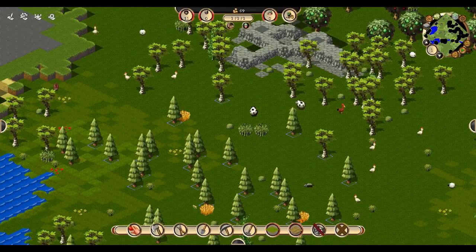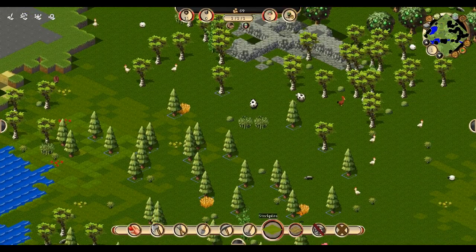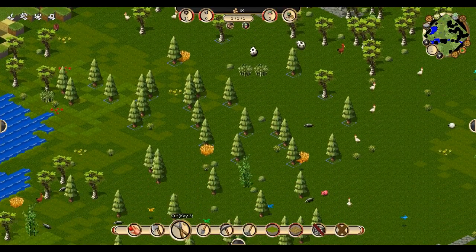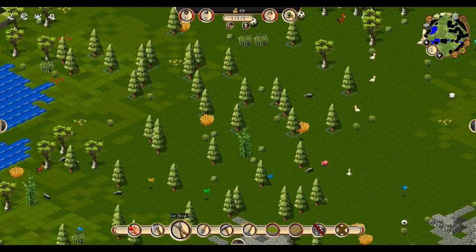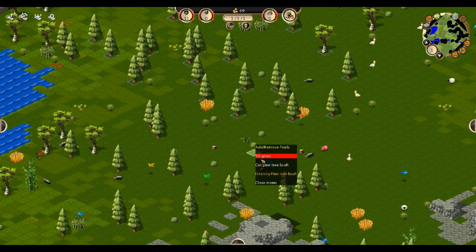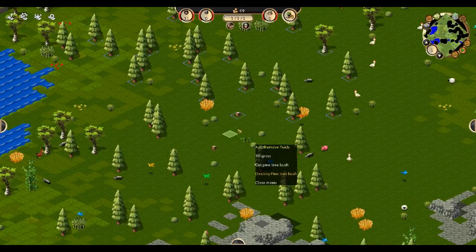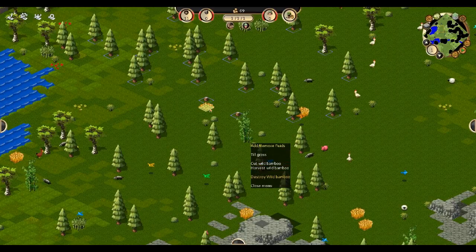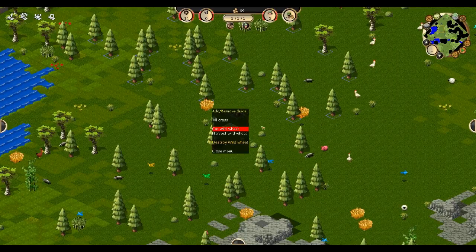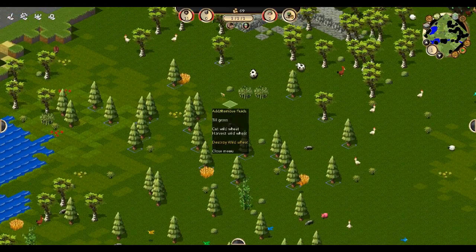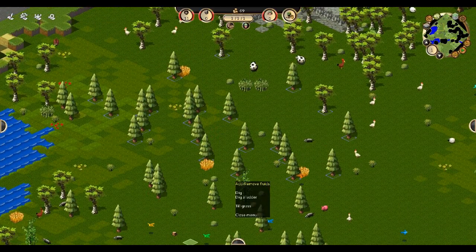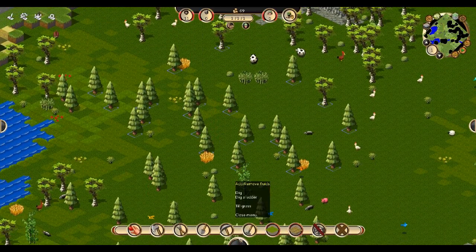Again, with the shift key you can give out multiple orders to get more specific. Cut is like getting rid of something — I can right click and cut a pine tree bush and it won't drop any items, it'll just get rid of it. That's for clearing an area. You can also cut wild bamboo, wild wheat — that's for getting stuff out of your way if you don't want it there. But right now, don't cut anything.